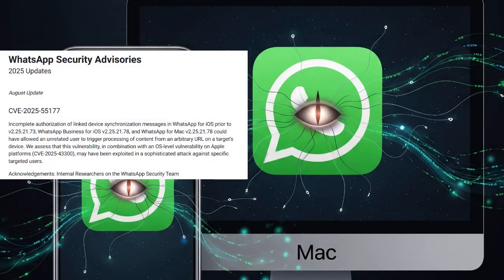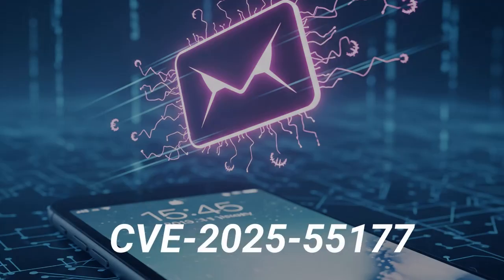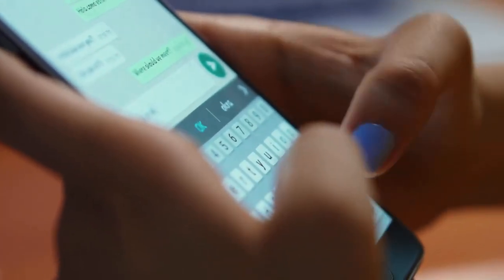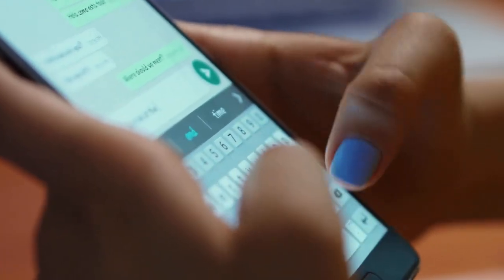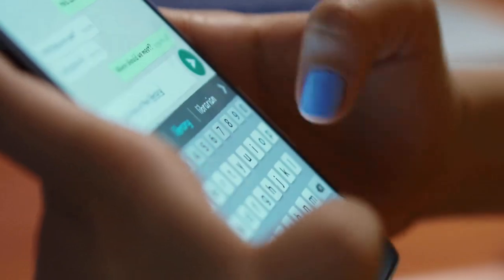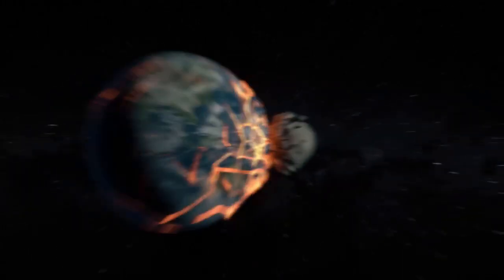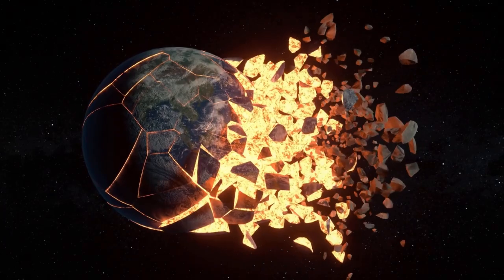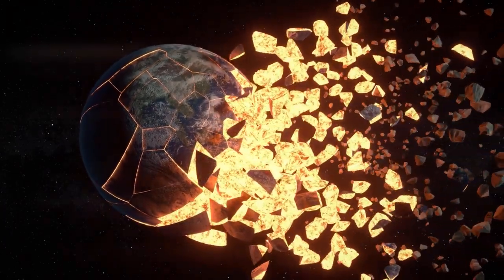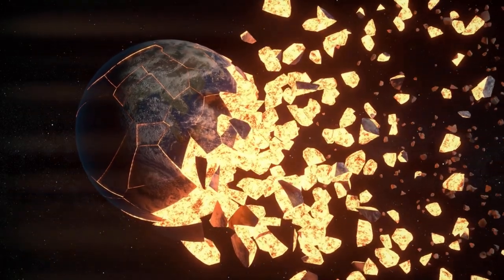In September, WhatsApp issued an urgent warning after researchers uncovered a highly sophisticated zero-click spyware attack that has been silently targeting iPhone and macOS users. This exploit doesn't need you to click on anything, open a link, or download a file. Your device could be compromised simply by receiving a malicious WhatsApp message. The story isn't just about tech — it has political, economical, and human rights consequences.